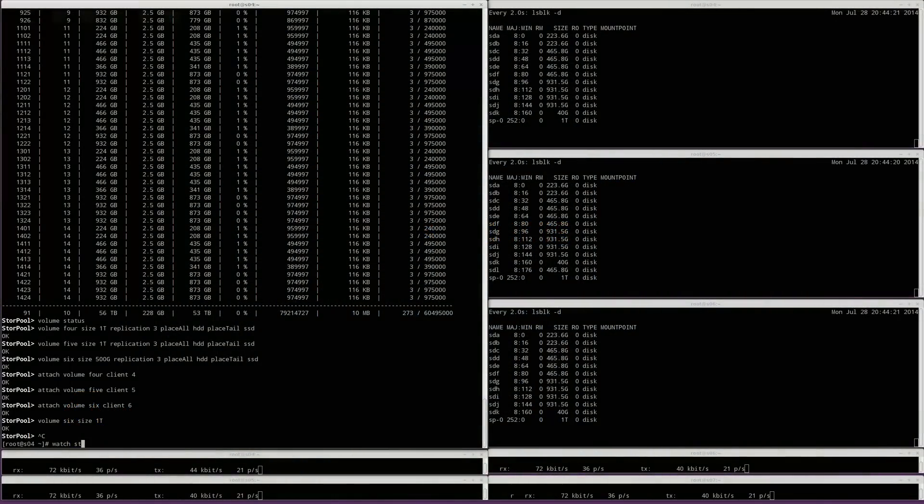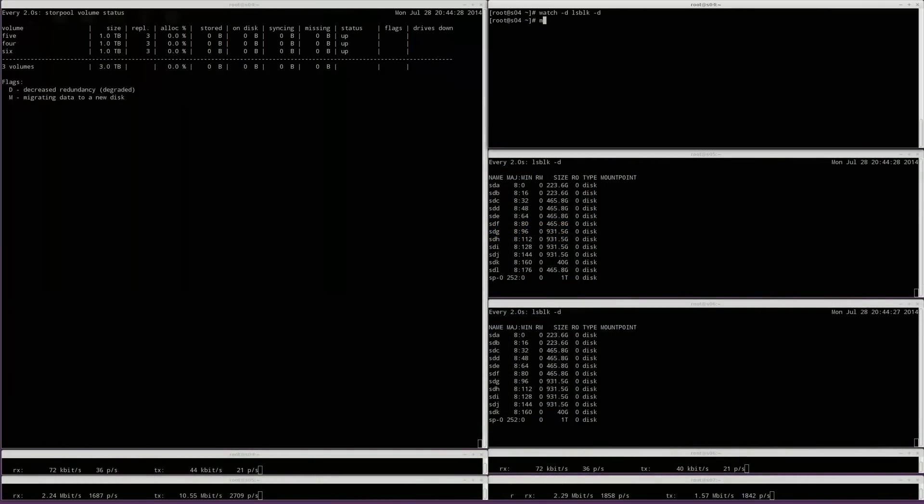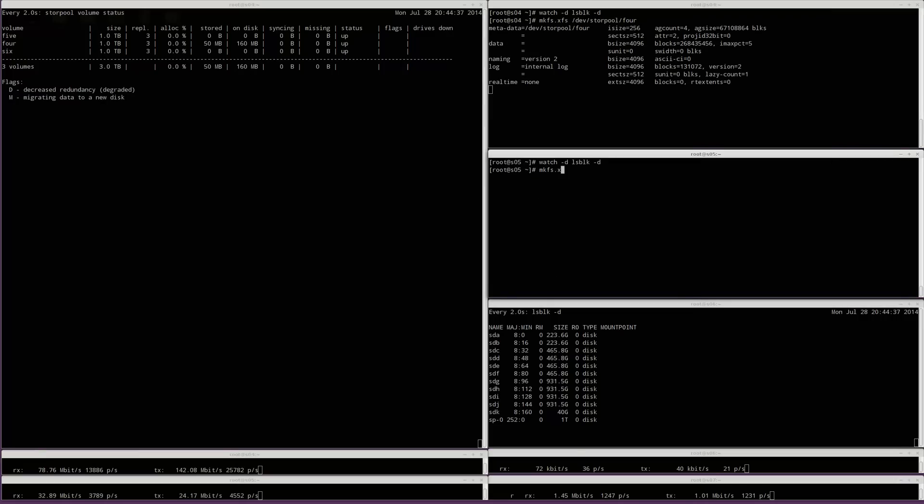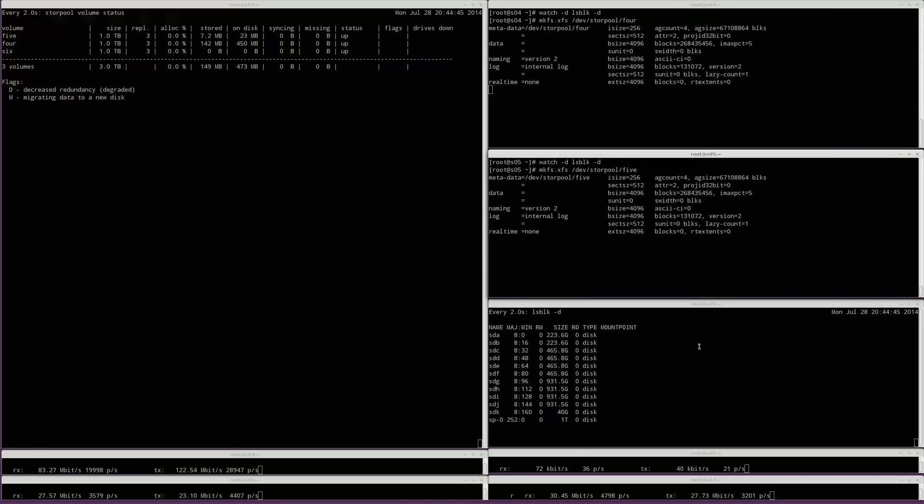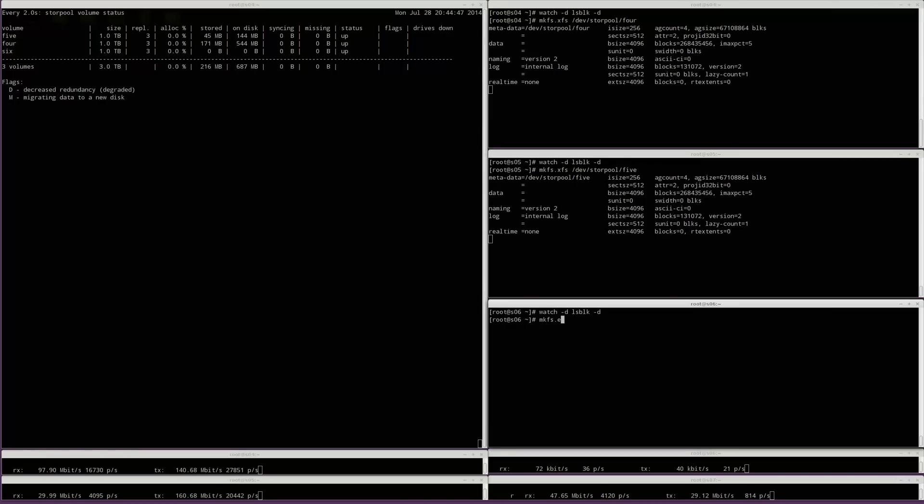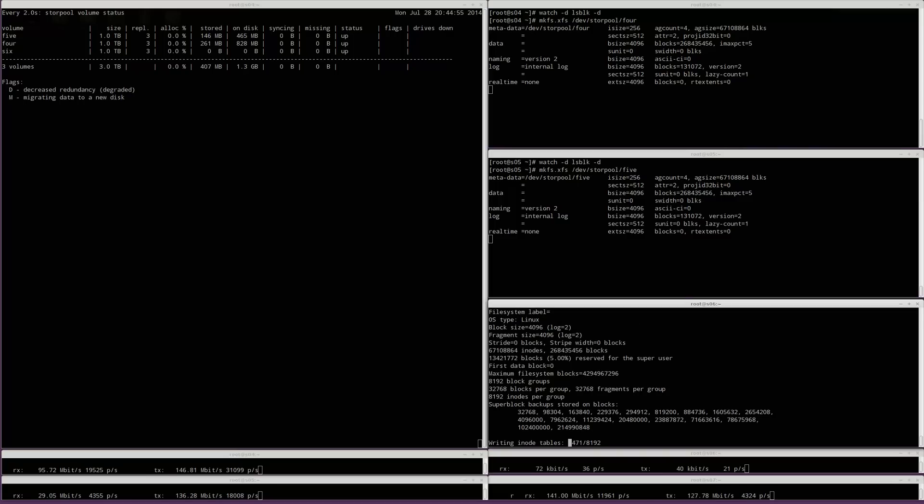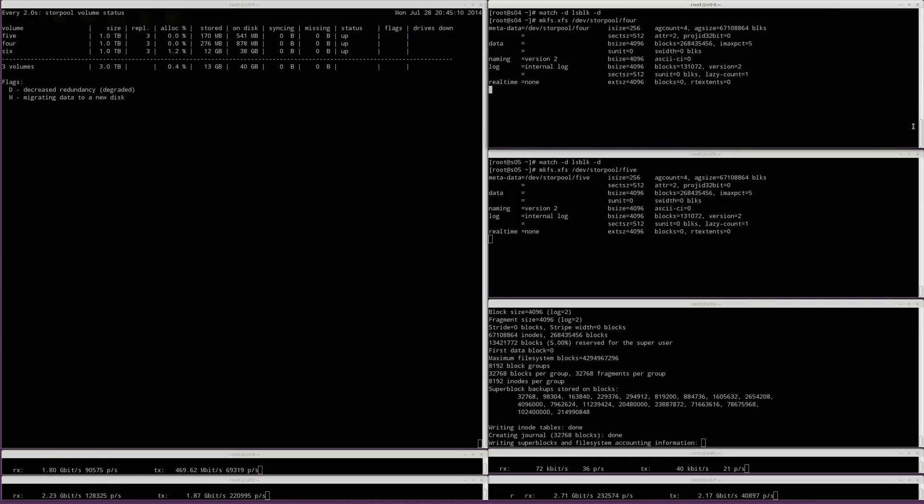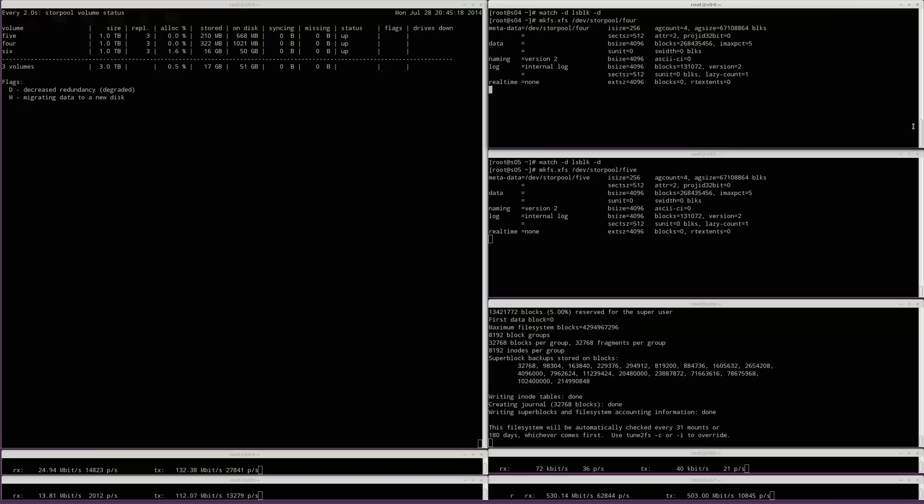Now let's make a few file systems. We will make an XFS file system on volumes 4 and 5. We will make an ext4 file system on volume 6. We will also mount the volumes on storage clients 4, 5 and 6.